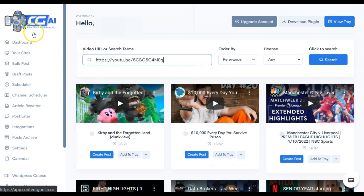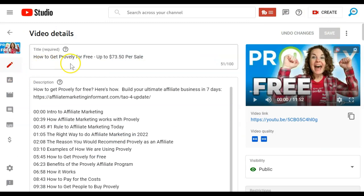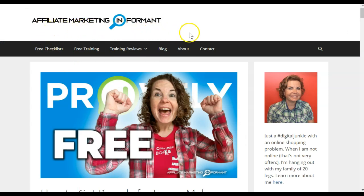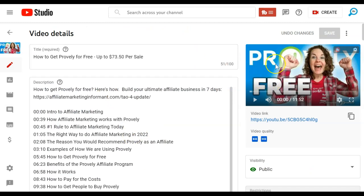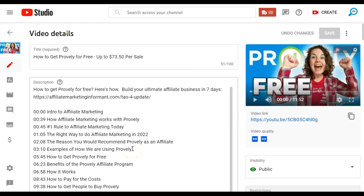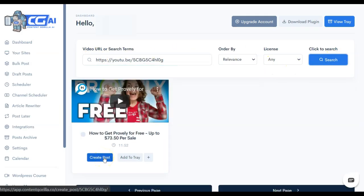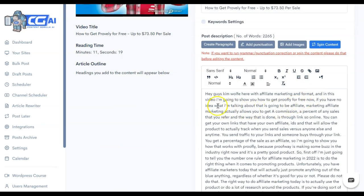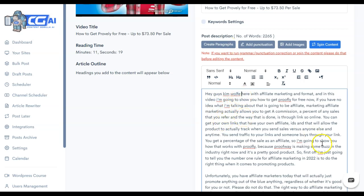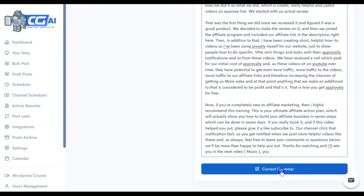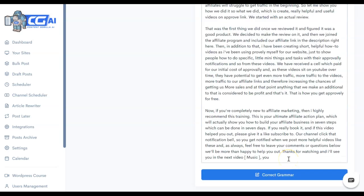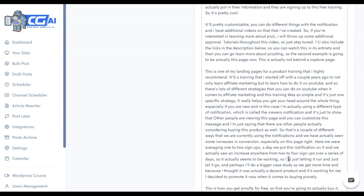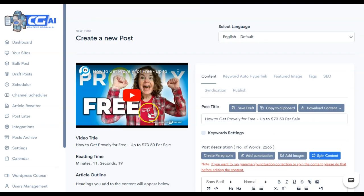Another way that you could use Content Gorilla AI is if you had a video that you posted. Kim actually made a video for how to get Provely for free for our YouTube channel. And then she also made a blog post for our website, AffiliateMarketingInformant.com. Kim and I used scripts for our video, so she already had a script written using the timestamps over on the left. That's like a rough outline for her. But what she was able to do is take this link, enter it into Content Gorilla, and then create a post with it. You'll be able to come in and add punctuation. You can see that added commas. It didn't actually break up the sentences yet, so we can create paragraphs. Now you'll see it still has a little bit of work to go. There's some things that need to be capitalized. There's still no periods in here. So if you scroll down to the bottom, you are able to correct the grammar.